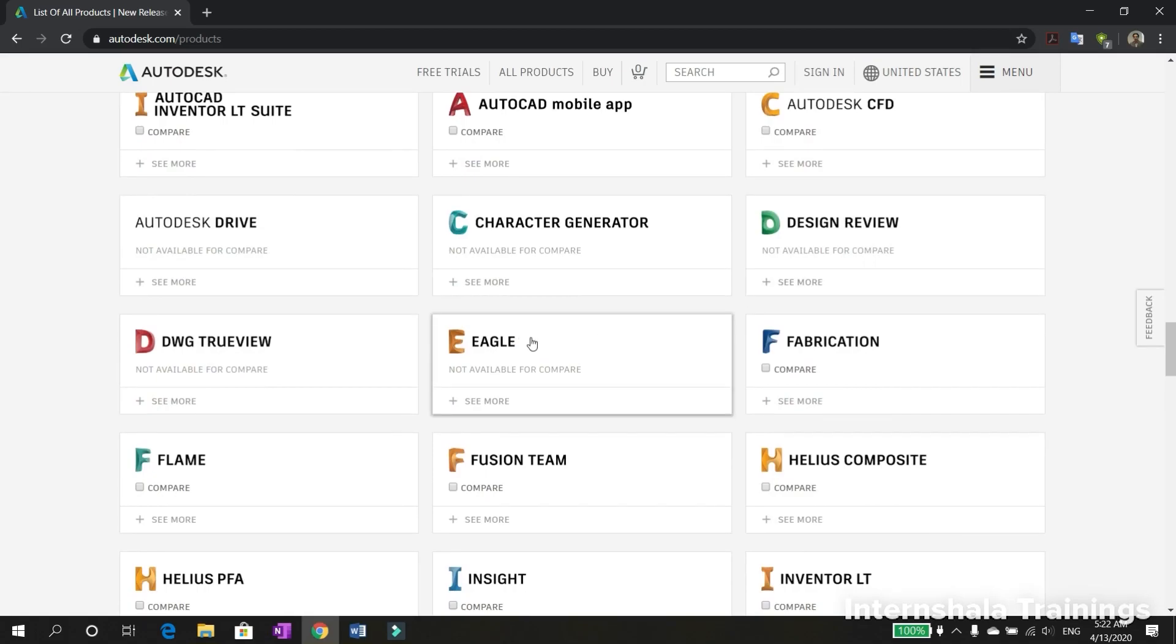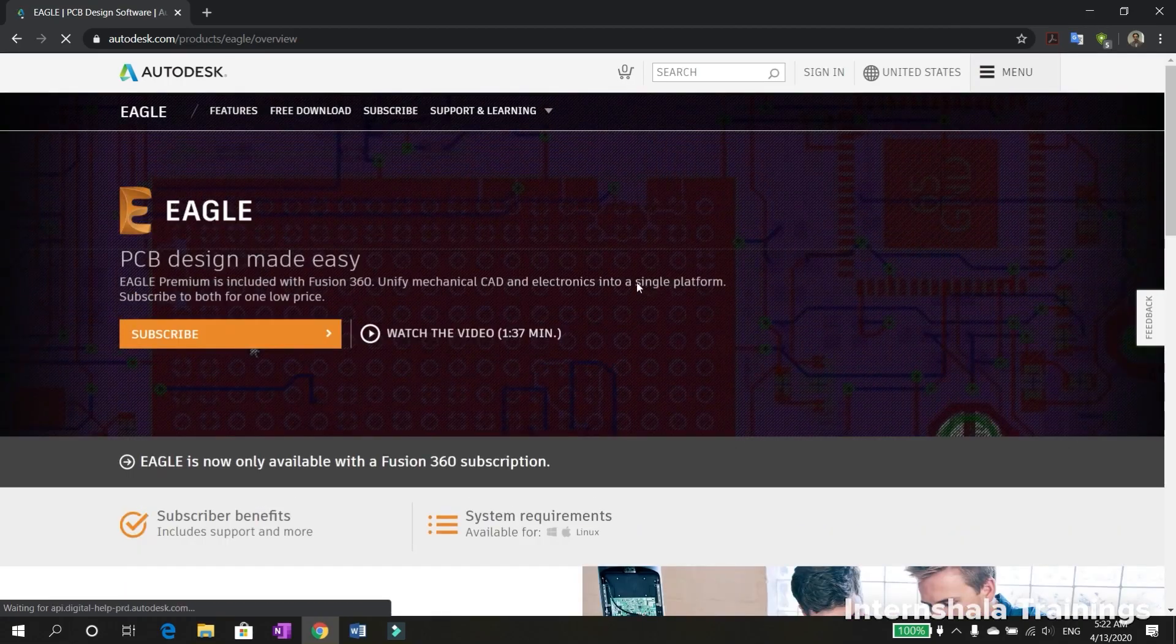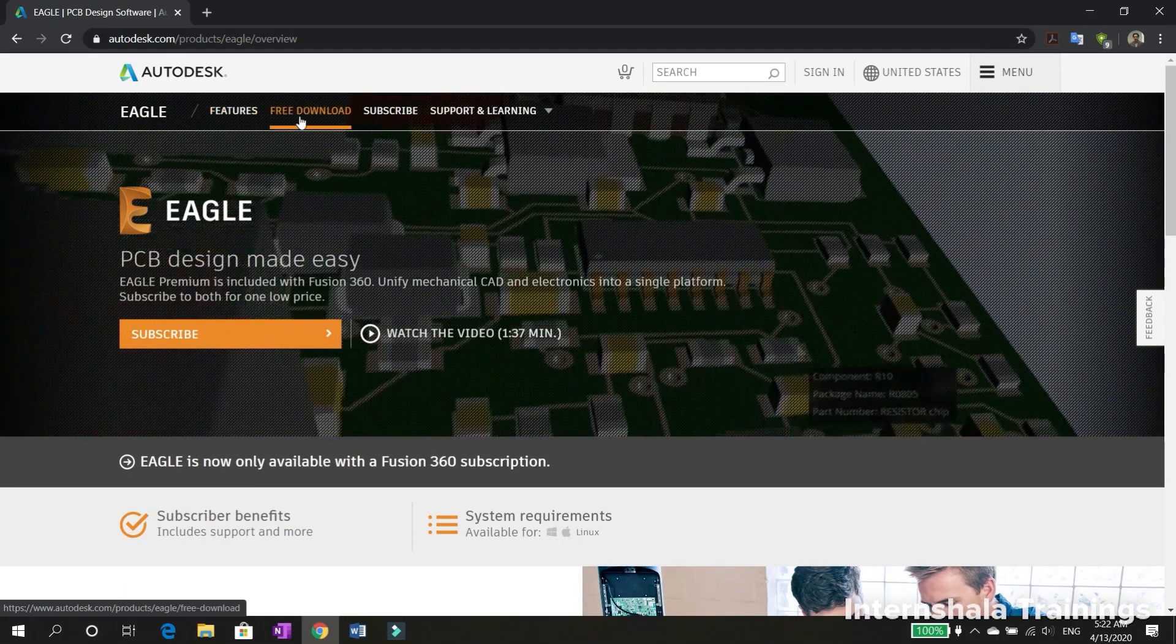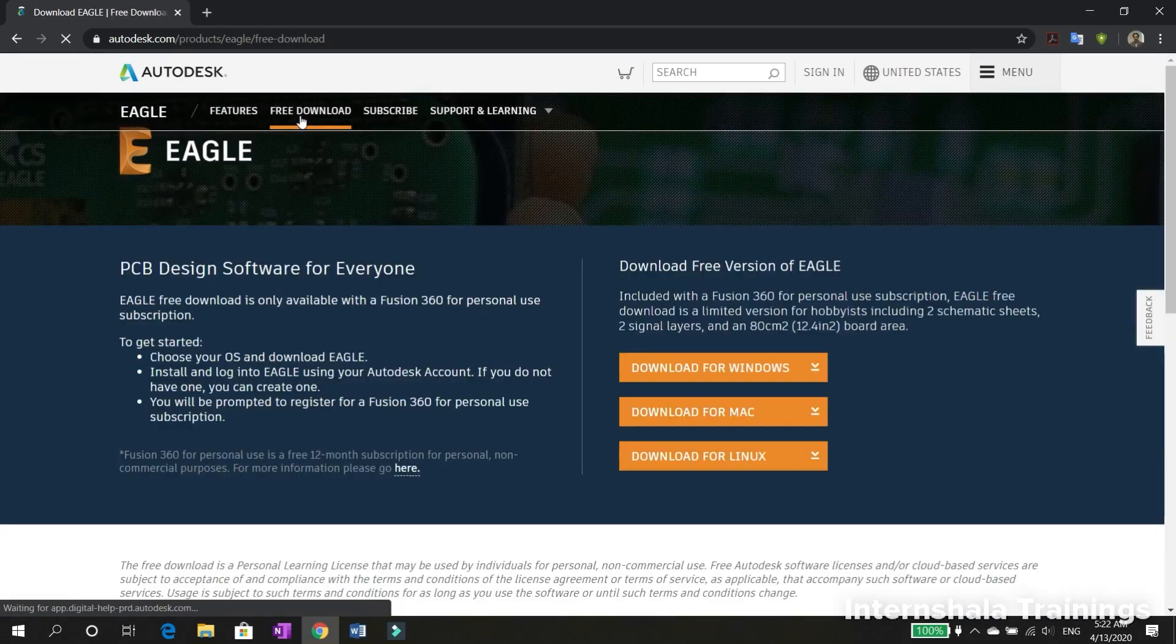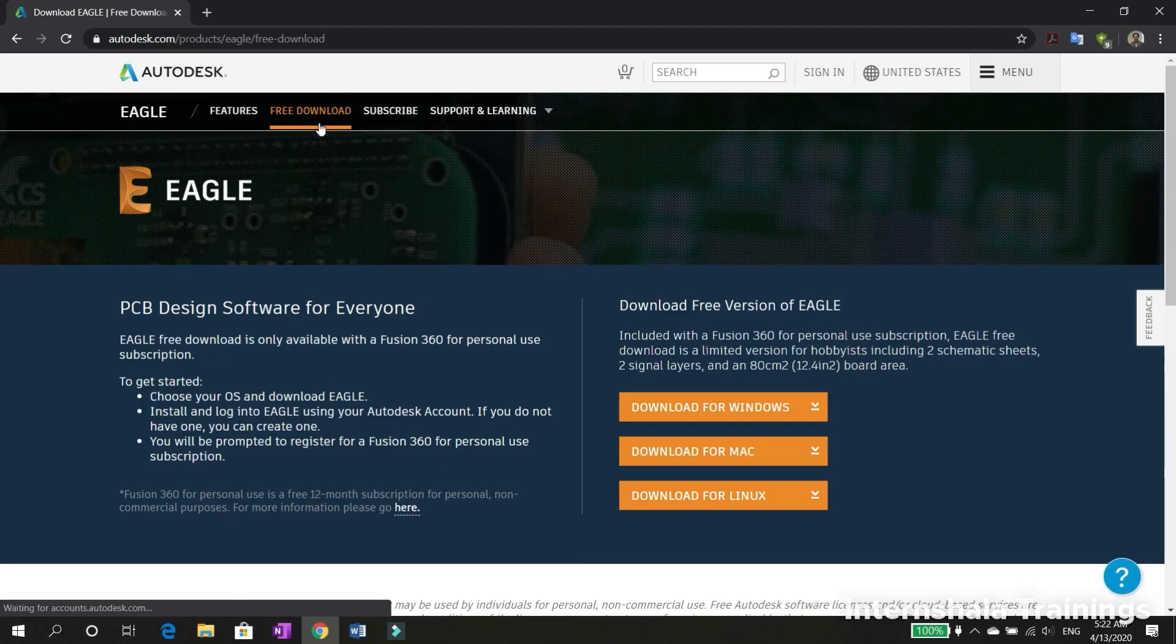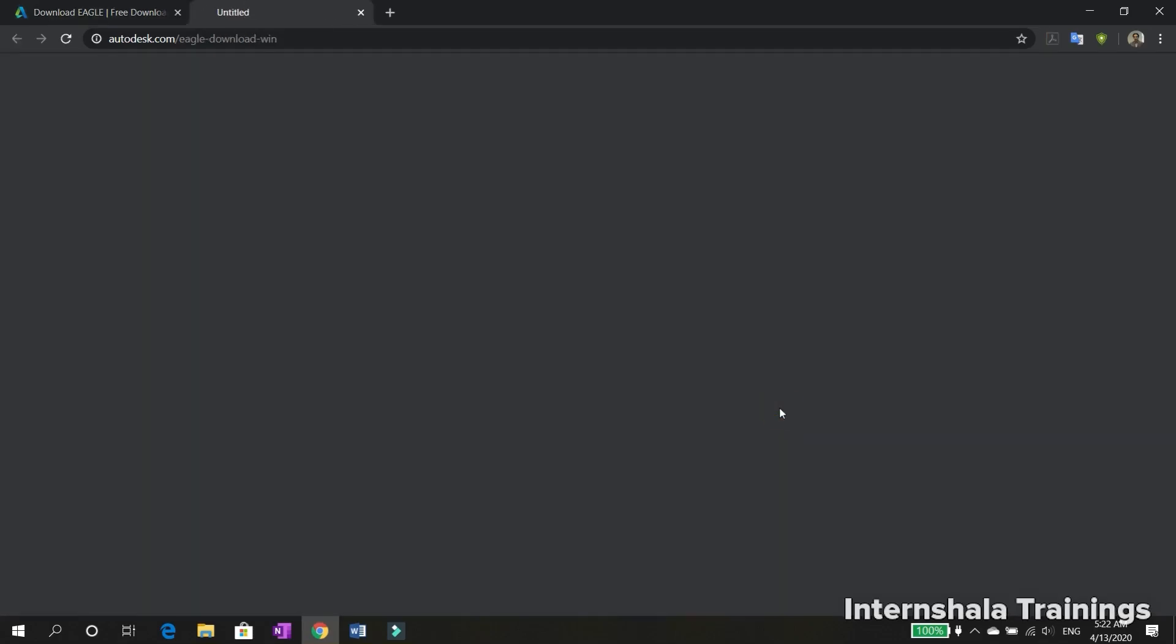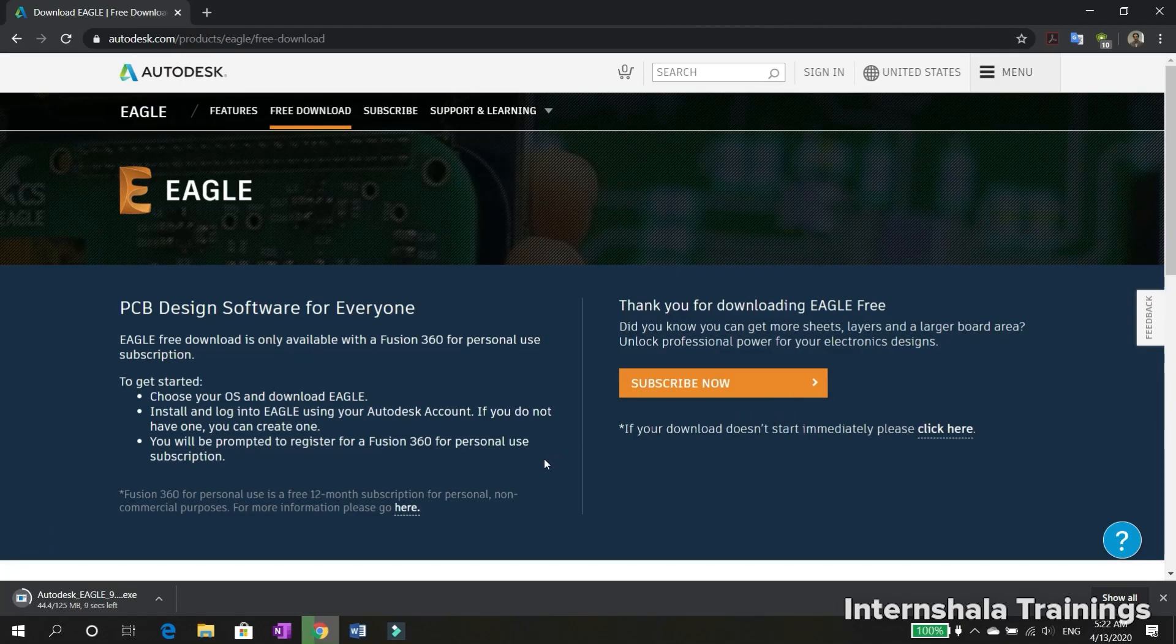Once you find it, please click on it. This is Eagle software main page. Please go and click free download. From the download page, you can select Windows, Mac, or Linux version based on your operating system. I use Windows 10, so I will click download for Windows.